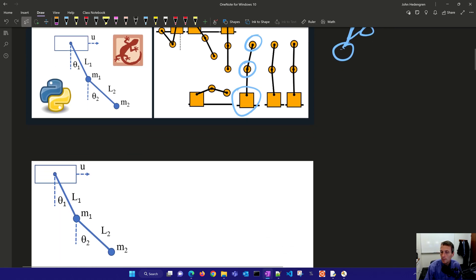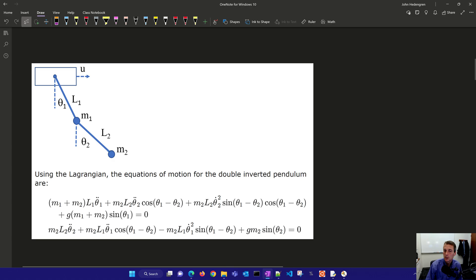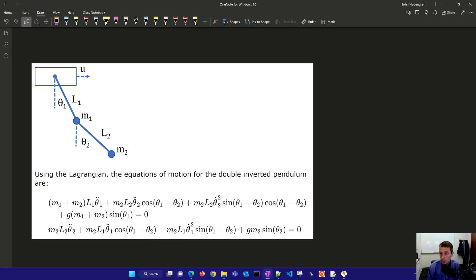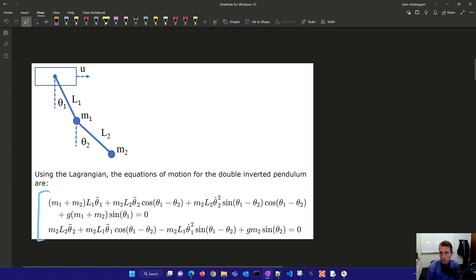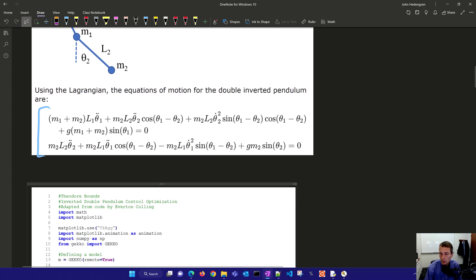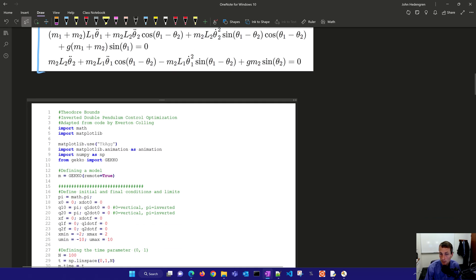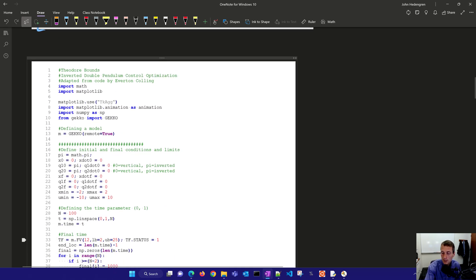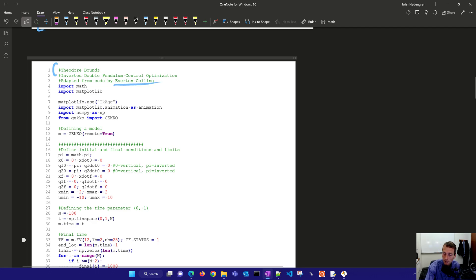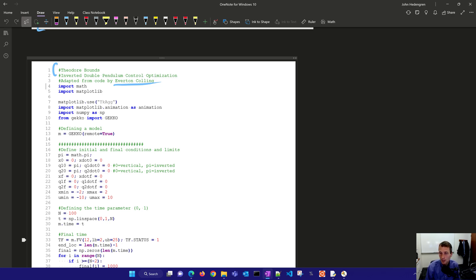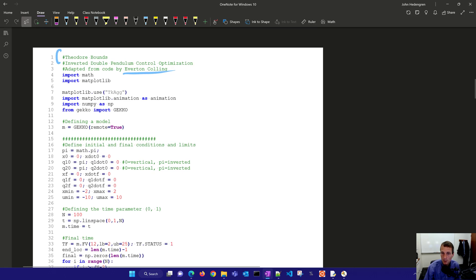Let's just go ahead and review the equations here. Using Lagrangian, it's a sum of the potential and kinetic energy. Equations of motion for this double inverted pendulum are right here, and we're going to talk about how to translate these into code. This is courtesy of Theodore Bounds who contributed this code and adapted from the code by Everton Colleen. So appreciate the contributions of both of these individuals as they've contributed code so that we can use it and share it with others as well.